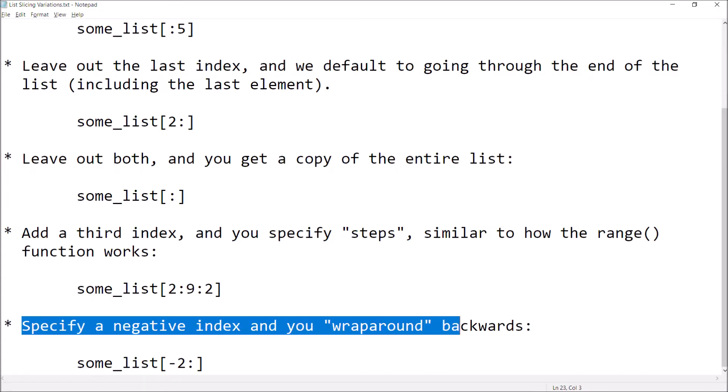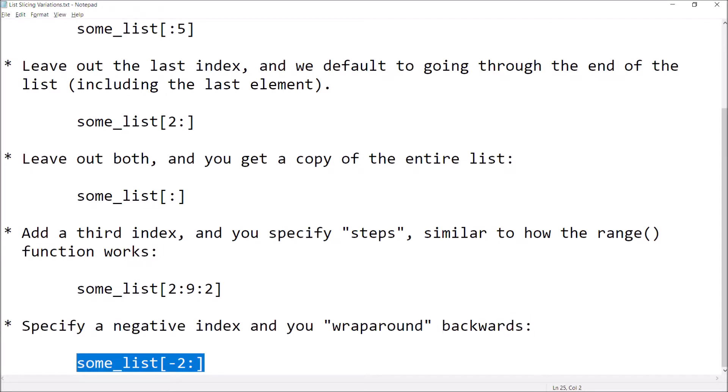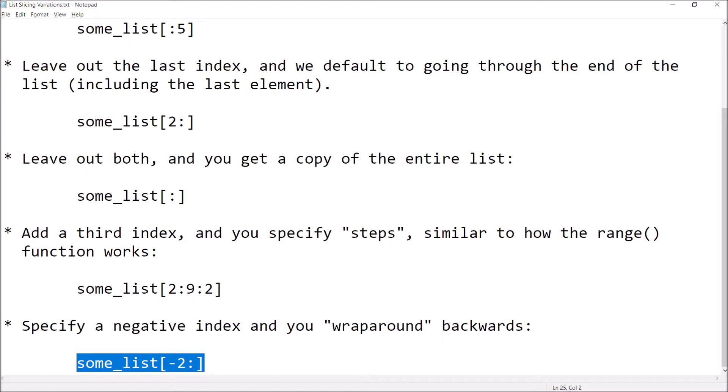We can also specify a negative index, and that allows us to wrap around backwards. In this example, what this is going to do is create a slice that begins with the second to last element of the list, because negative one goes to the end of the list and negative two goes to the next to last. Since there is no second index, that means grab all the rest. So this is a short way of saying: give me the last two elements of the list in my slice.